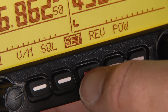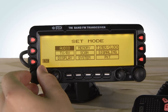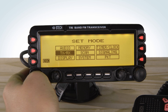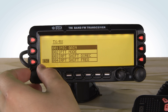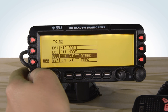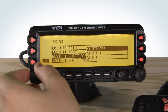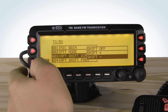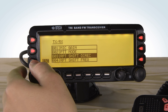Go to Transmit Receive by rotating the dial and selecting by pressing the dial. Go down to Shift Direction and press the dial. Set your Shift Direction, then press the dial.